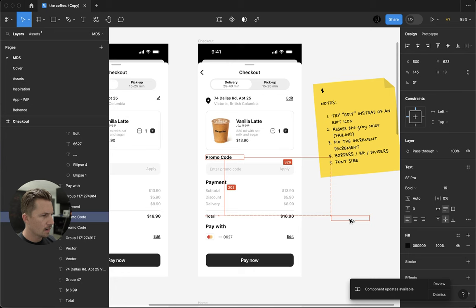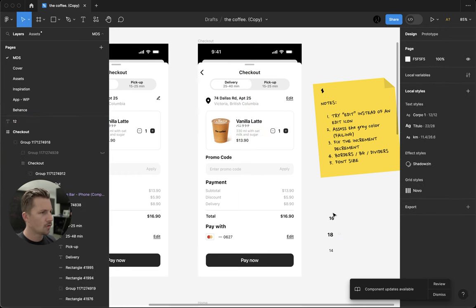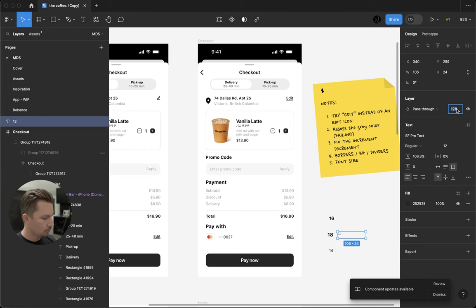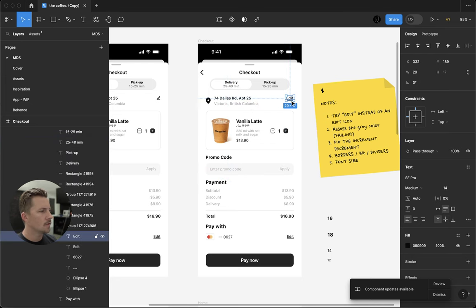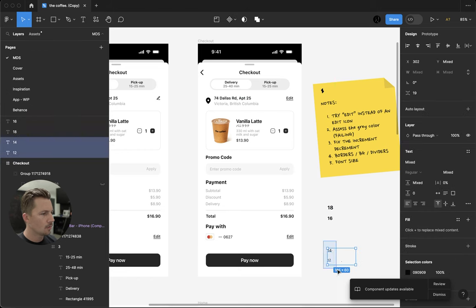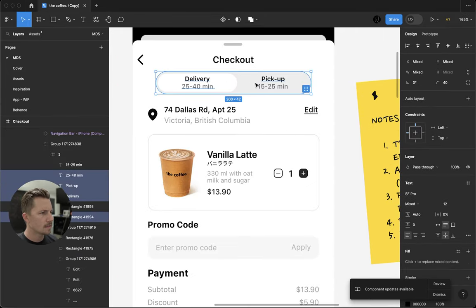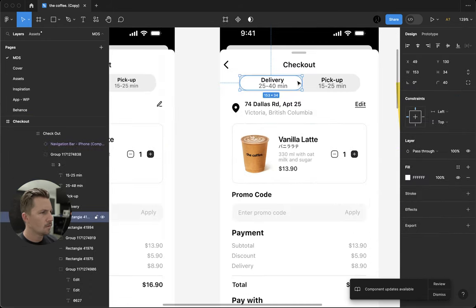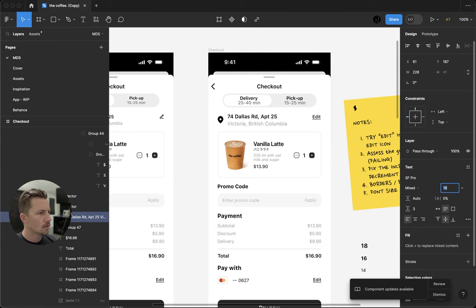We've got 16, 18, 14, and 12. Twelve is really tiny — I would not use 12 unless it's for something like legal copy. Apple sometimes uses 11 as the smallest for legal copy. So we've got four type sizes here: that's fine, you can totally use four, but I also try to reduce it to three if I can. Could we do everything with 16 and 14? I don't know if that's possible without making some things larger.